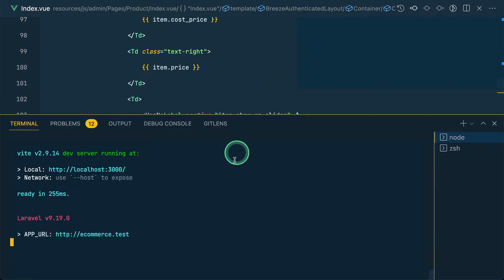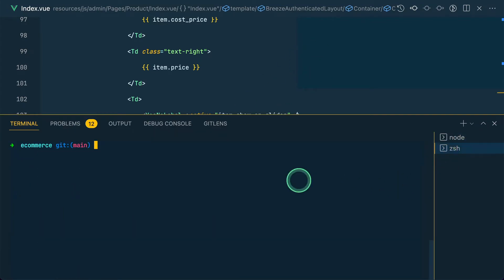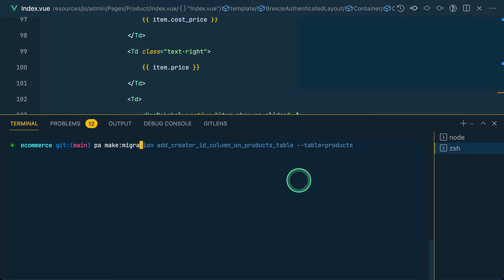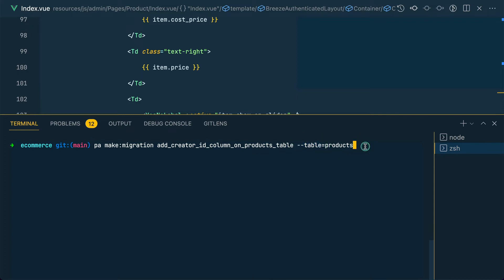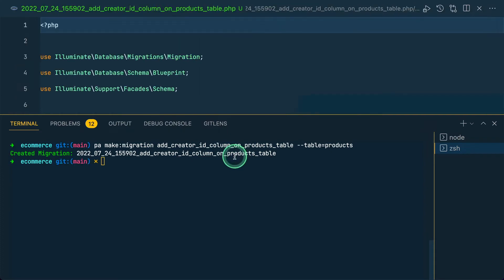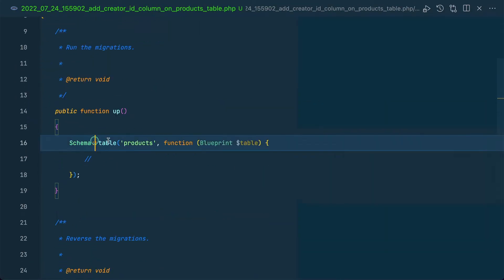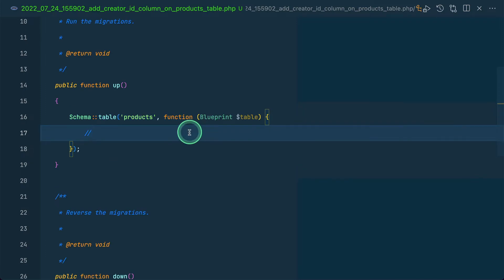Okay, first of all we'll go into the e-commerce project and create a migration. Let's add creator_id on the products table. We'll run: php artisan make:migration add_creator_id_column_on_products_table --table=products. If we do it like this, it will create a migration and the table will be automatically filled in the migration file.